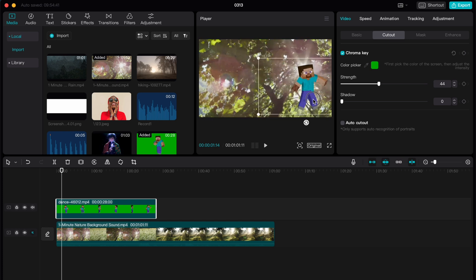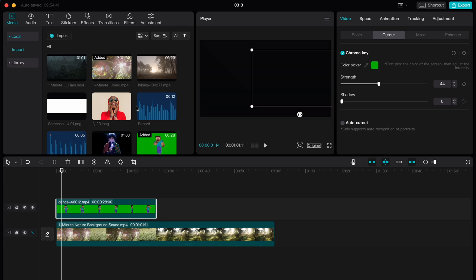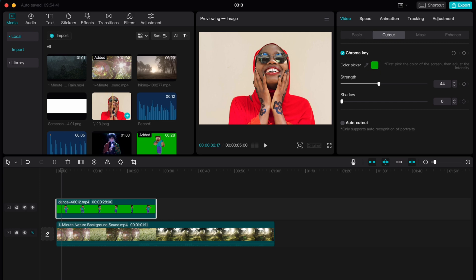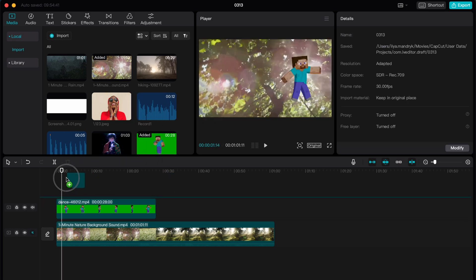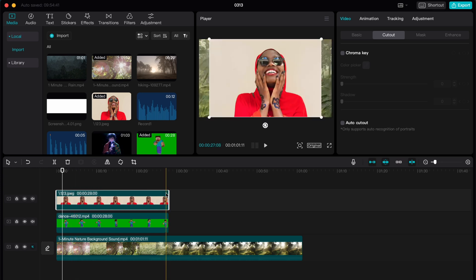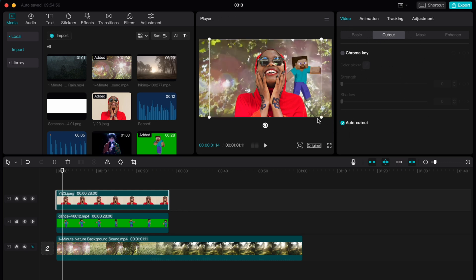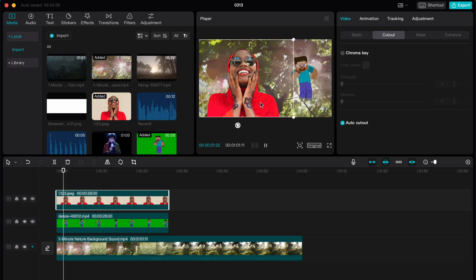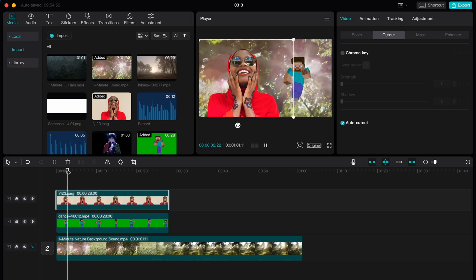But if we need to remove the background from a person — for example, this girl — we can also move it onto our timeline. Then click on it, go to the top right window, click on Cutout, and then click on Auto Cutout. After that, the person will be successfully cut out and the background will be removed.